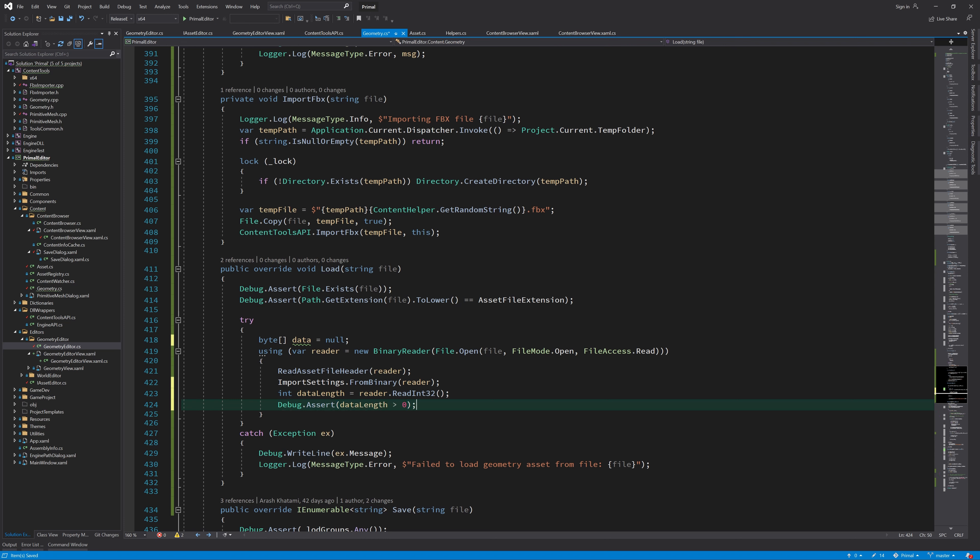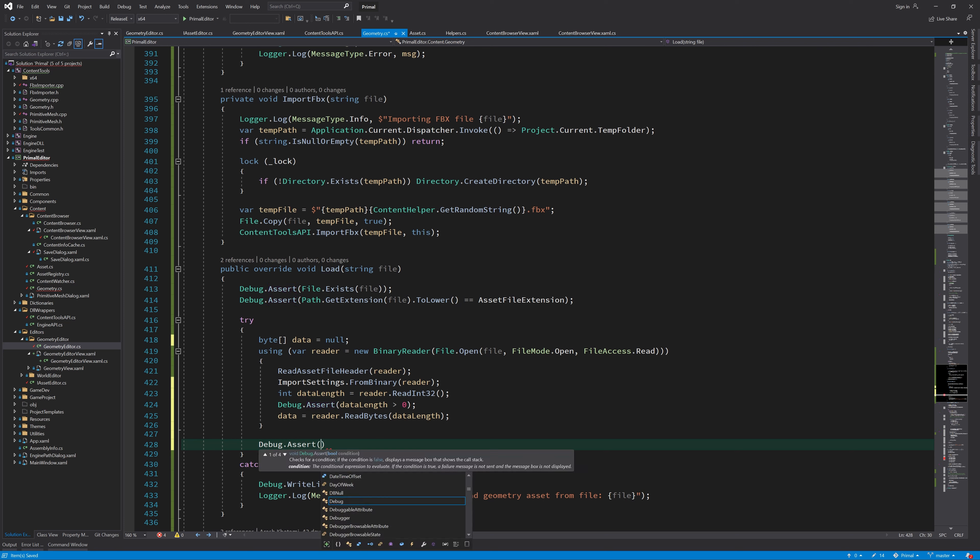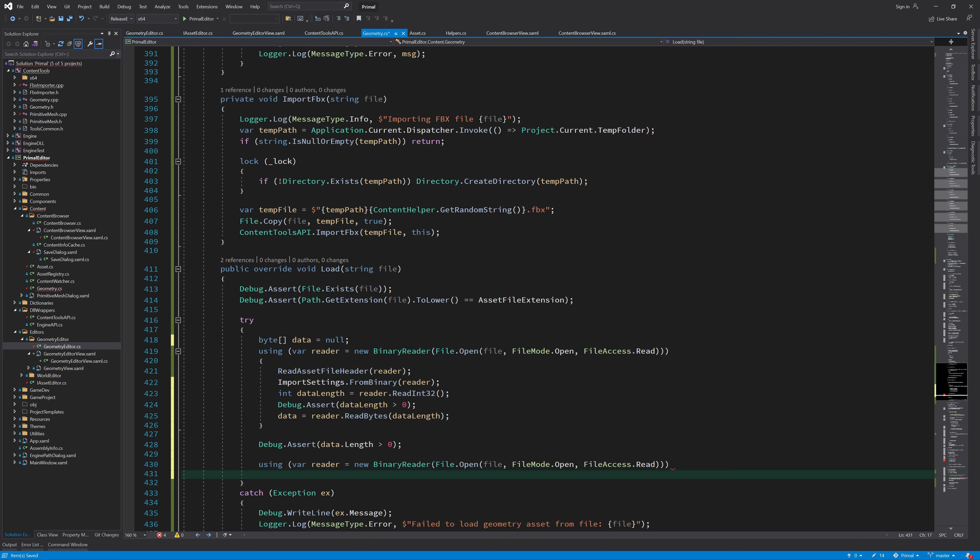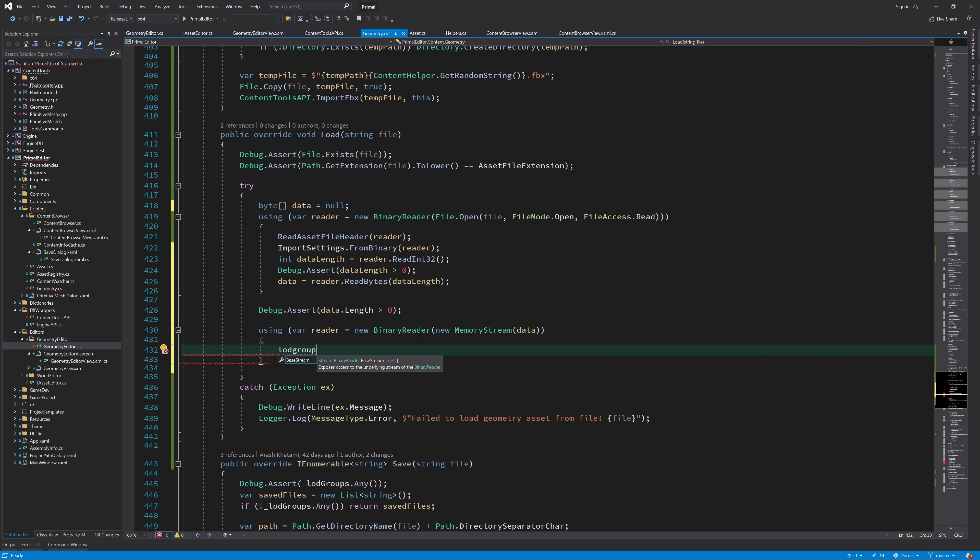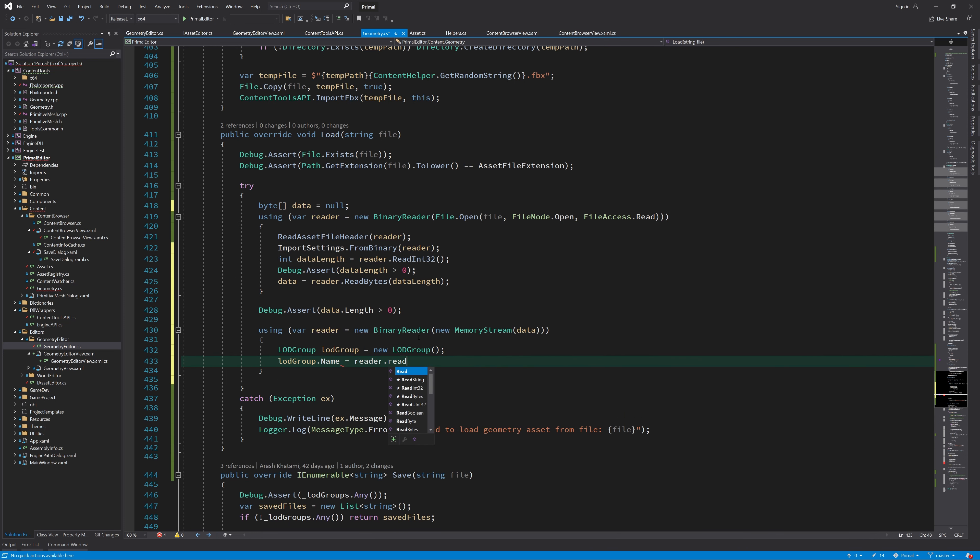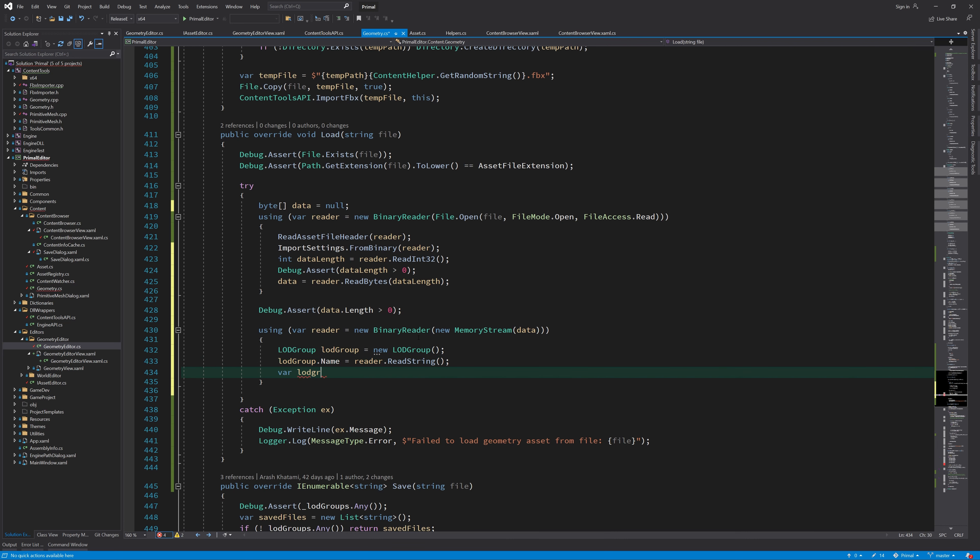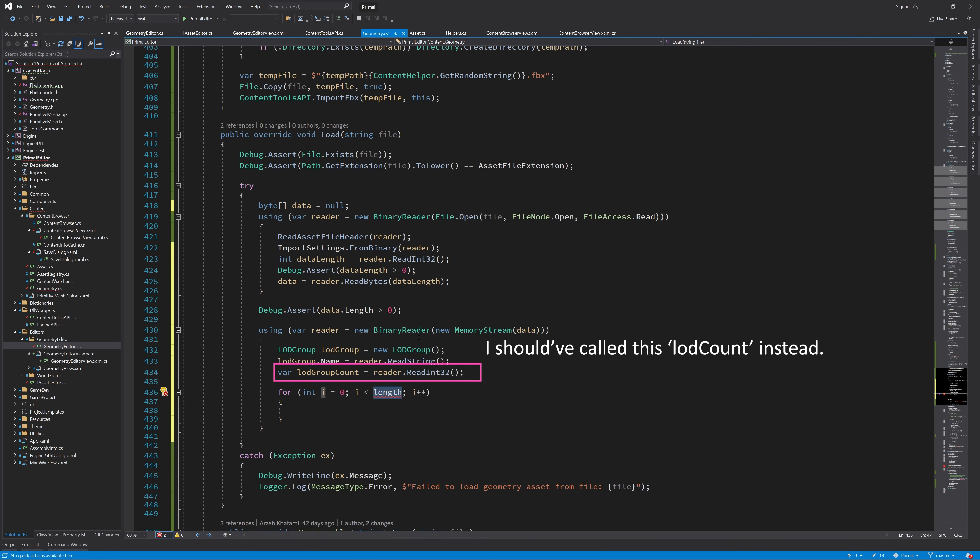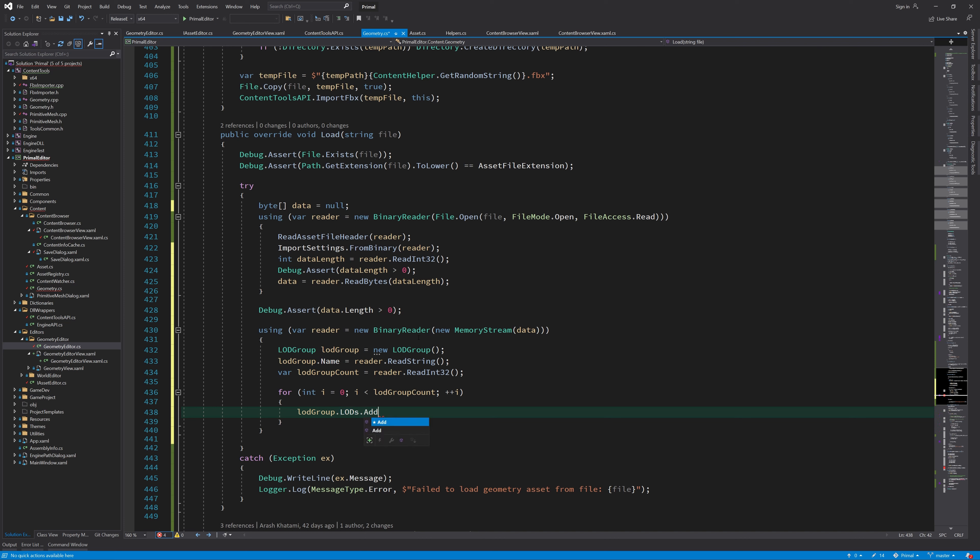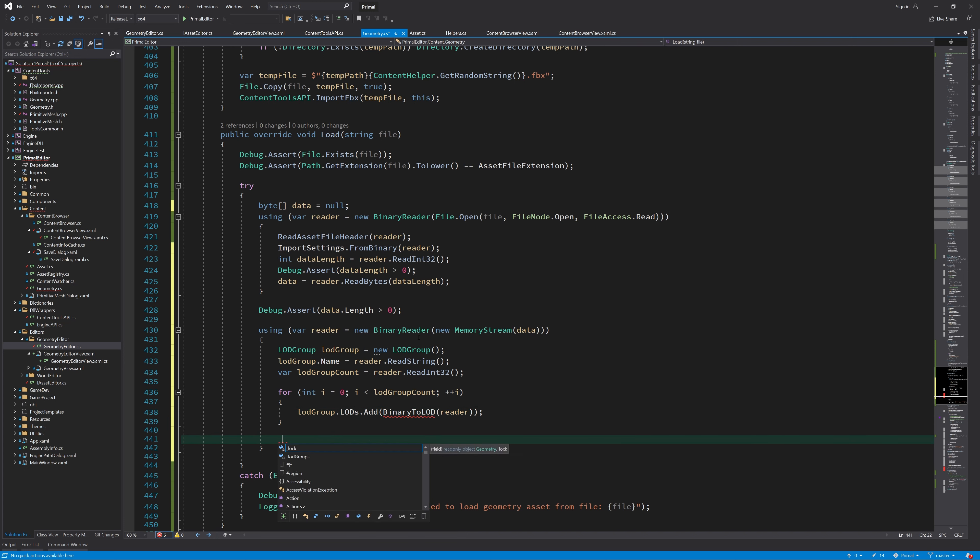Next, we read the rest of the data in the file which contains the LODs and meshes. We can then unpack the data using another binary reader and a memory stream. First, we read the object's name and get the number of LODs. Remember that geometry assets in Primal Engine can only contain one object per asset file. This object has one or more LODs and each LOD has one or more meshes. To get the meshes for each LOD, we call another method that reads the binary data.